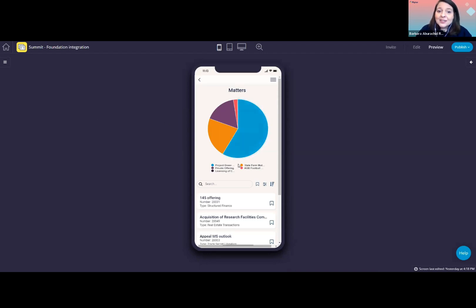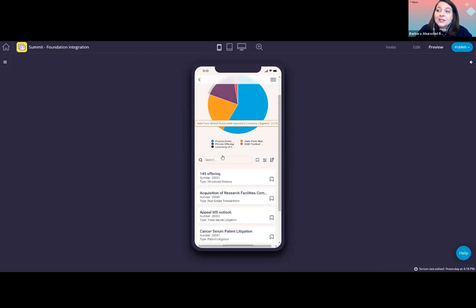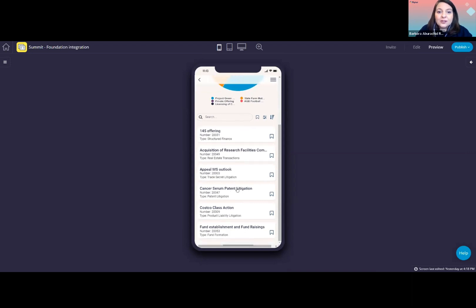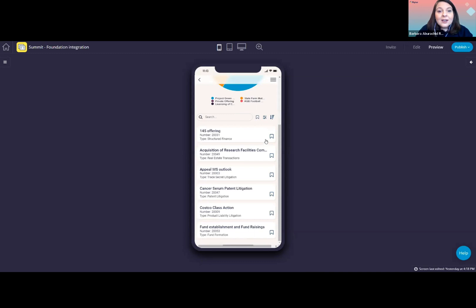After that, we have a list of matters that Vanessa has worked on. Again, users can search, filter, bookmark, and sort. And the filter, search, and sorting can be configured according to your needs.